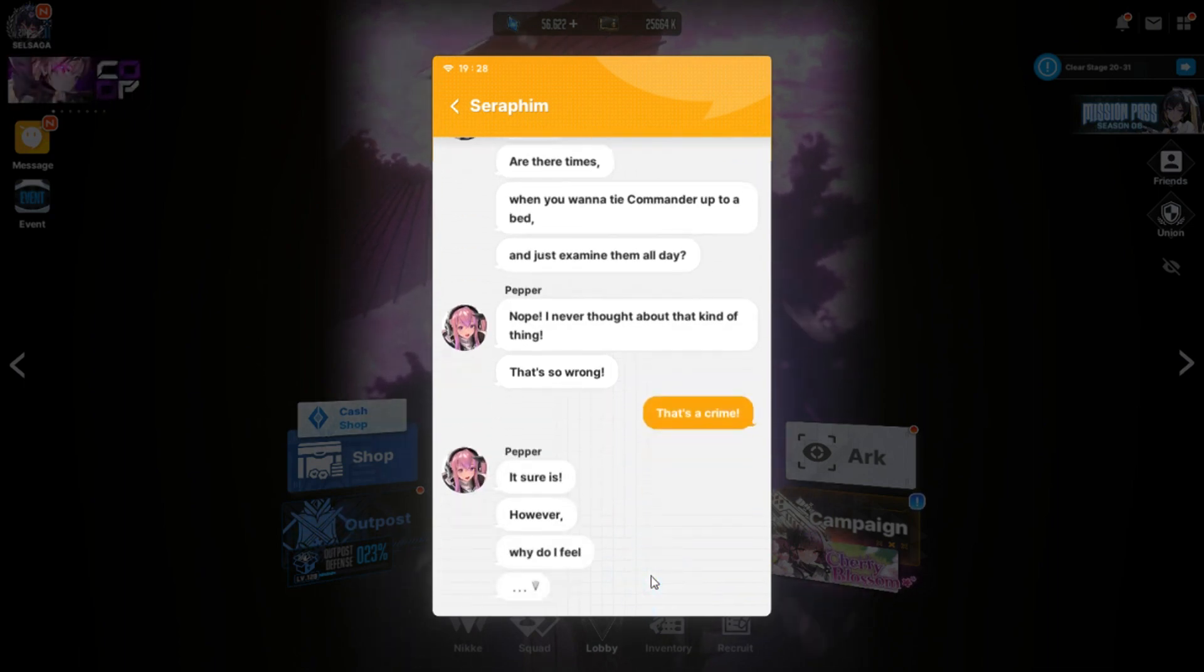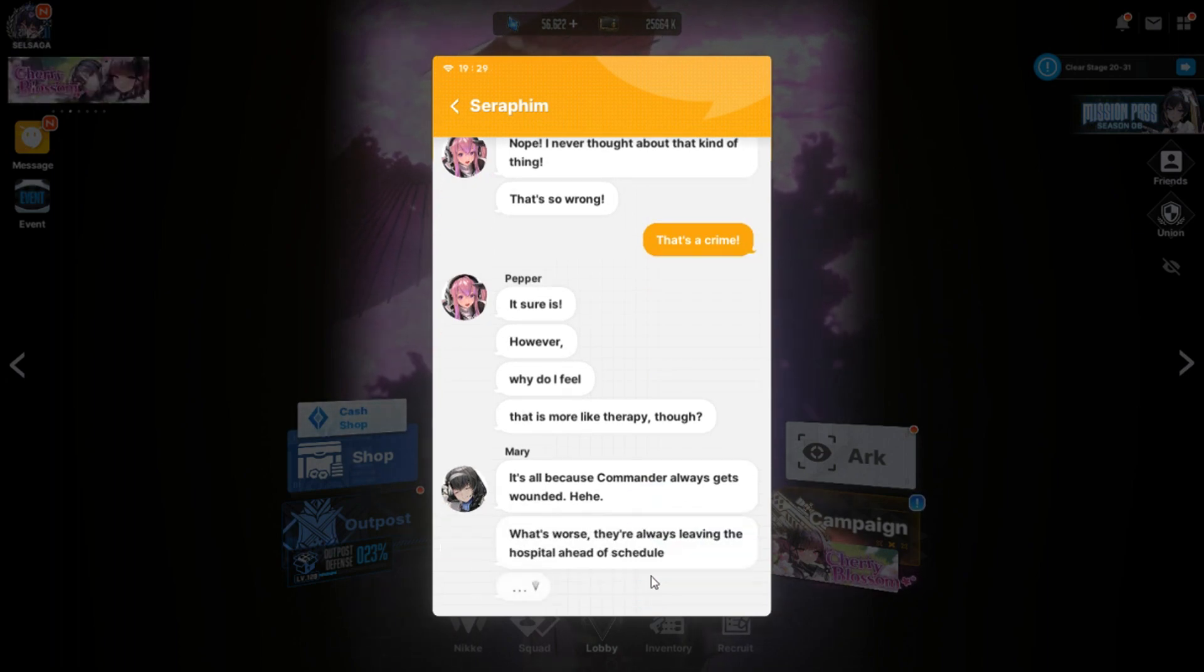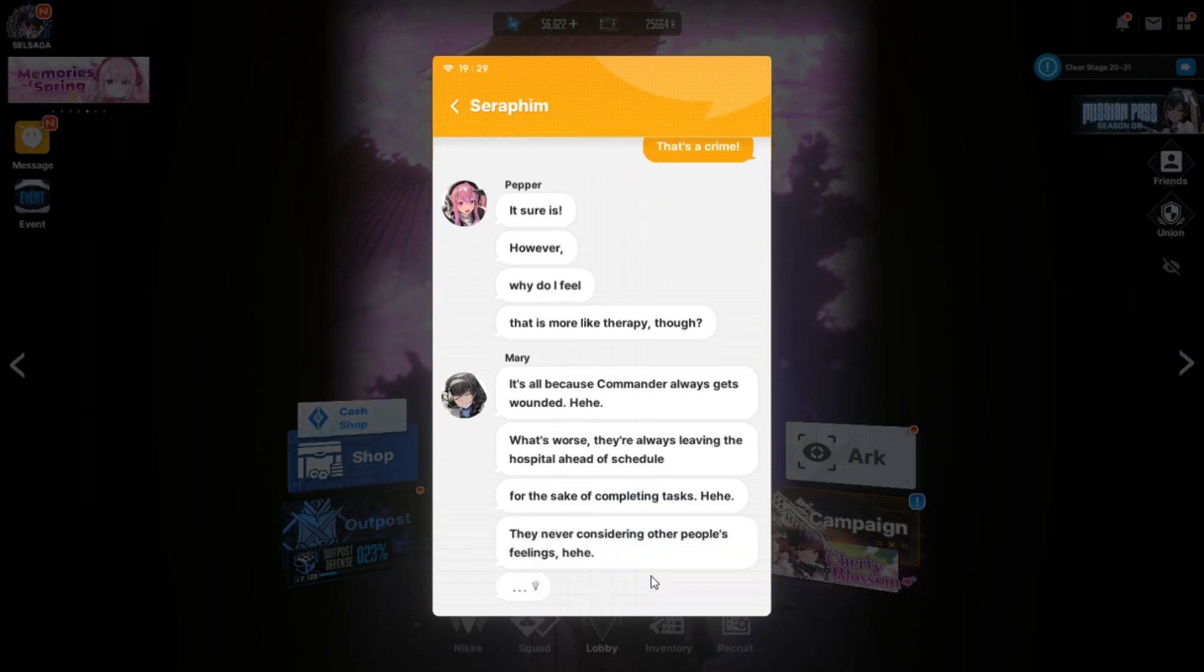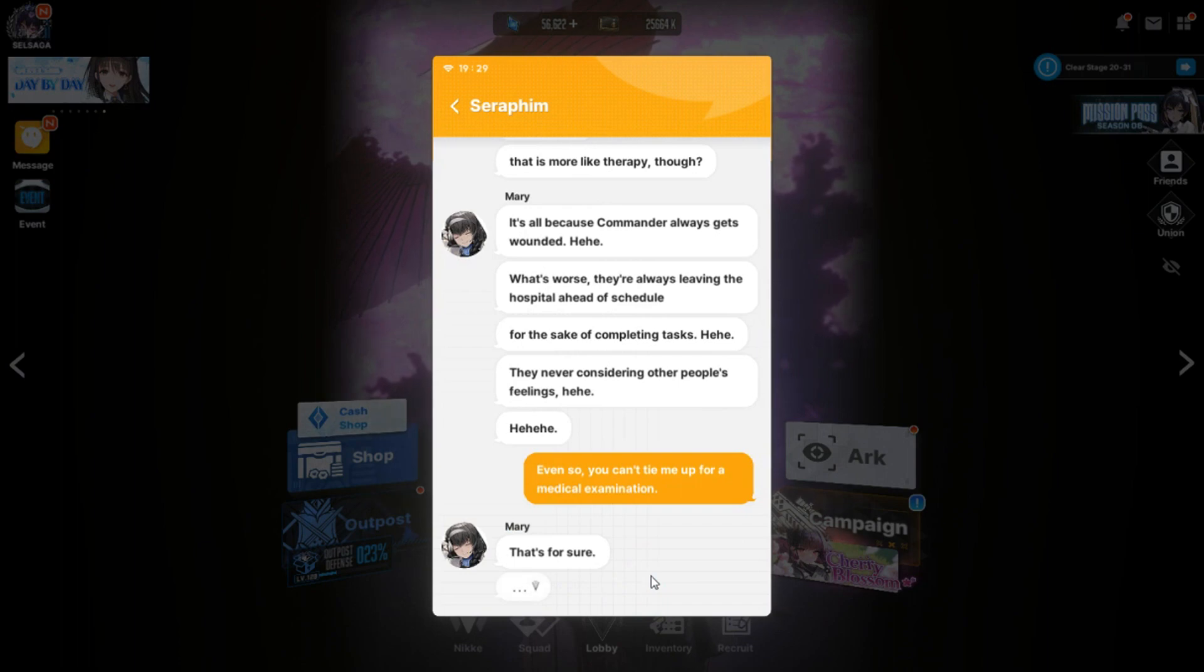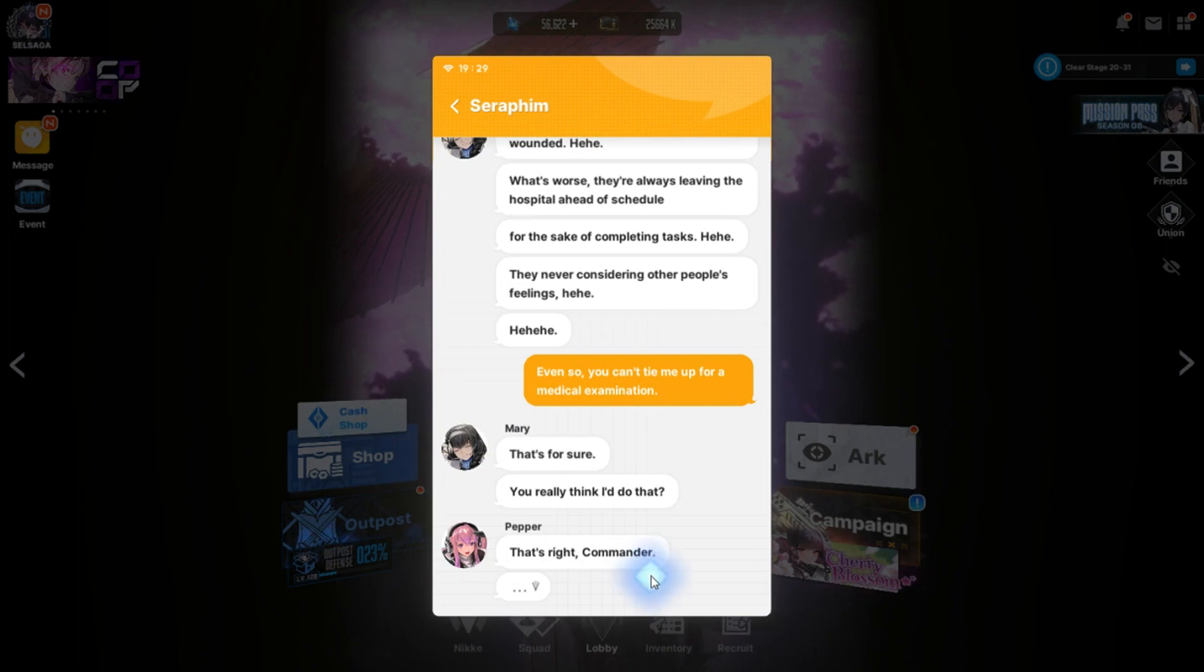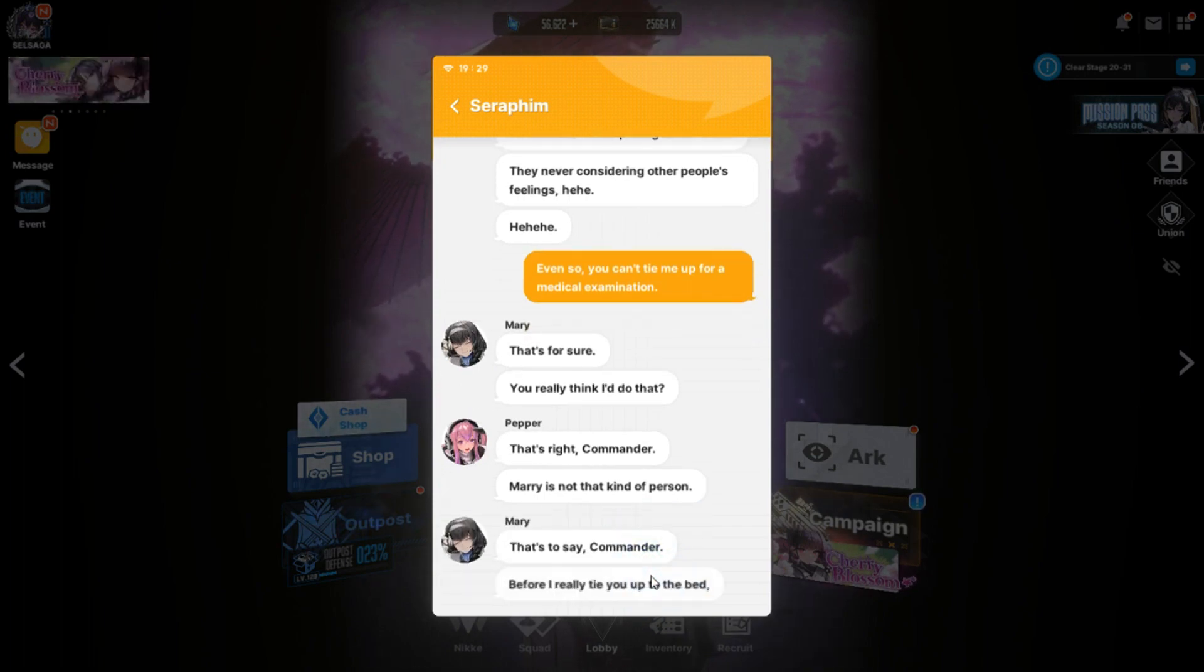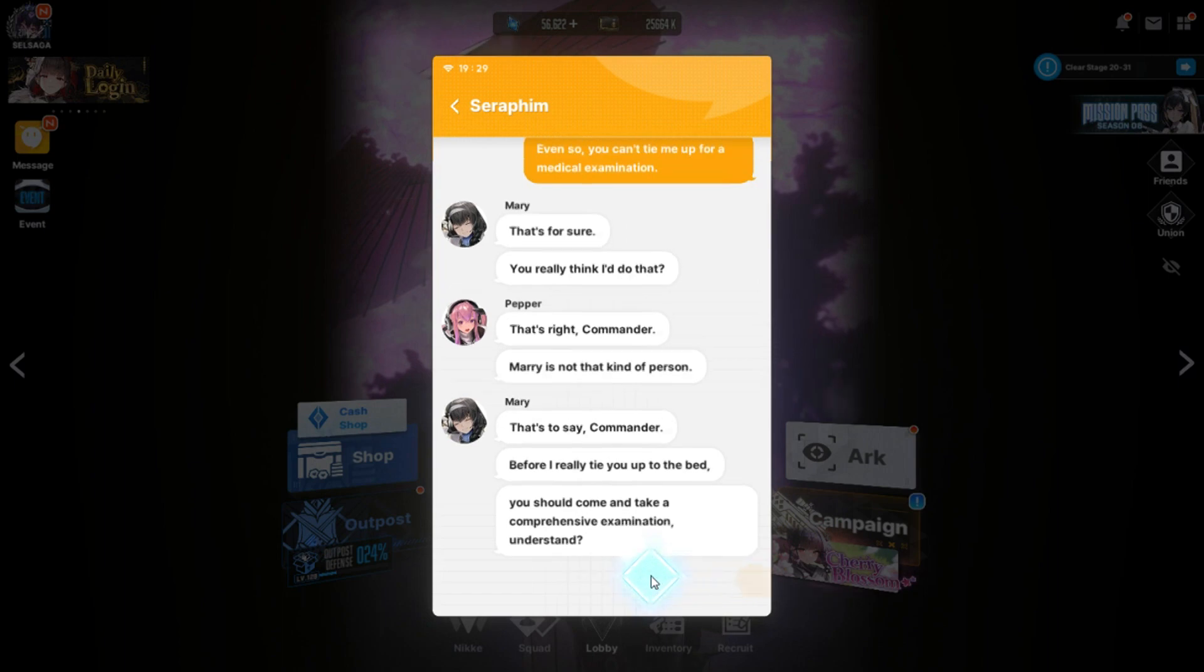Nope. I never thought about that kind of thing. That's so wrong. That's a crime. It sure is. However, why do I feel that is more like therapy, though. It's all because Commander always gets wounded. What's worse, they're always leaving the hospital ahead of schedule for the sake of completing tests. Then never consider other people's feelings. Even so, you can't tie me up for a medical examination. That's for sure. You really think I'd do that?